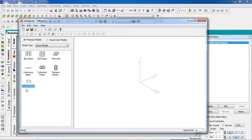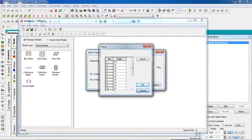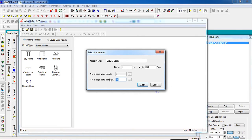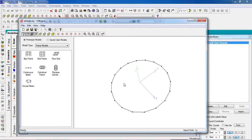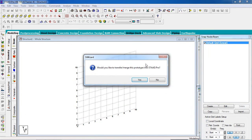Double-click on the circular beam and you have the input dialog. I'm going to draw it with a 5-meter radius and 360-degree angle — that is a full circle. You can change the normal base, the radius, and the angle as needed. After finishing, click Apply. Now we have our circular beam.